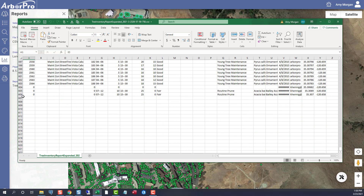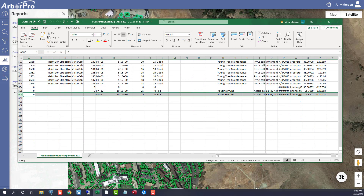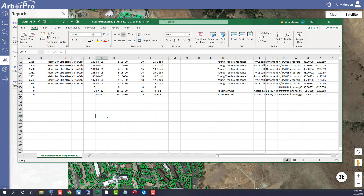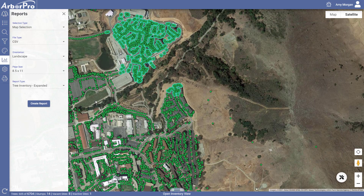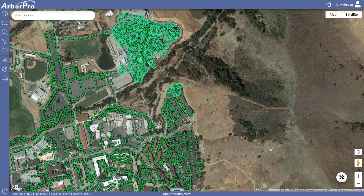So instead of 6,000, it only exported 600, which was the selected trees. And that's how you would print a report.